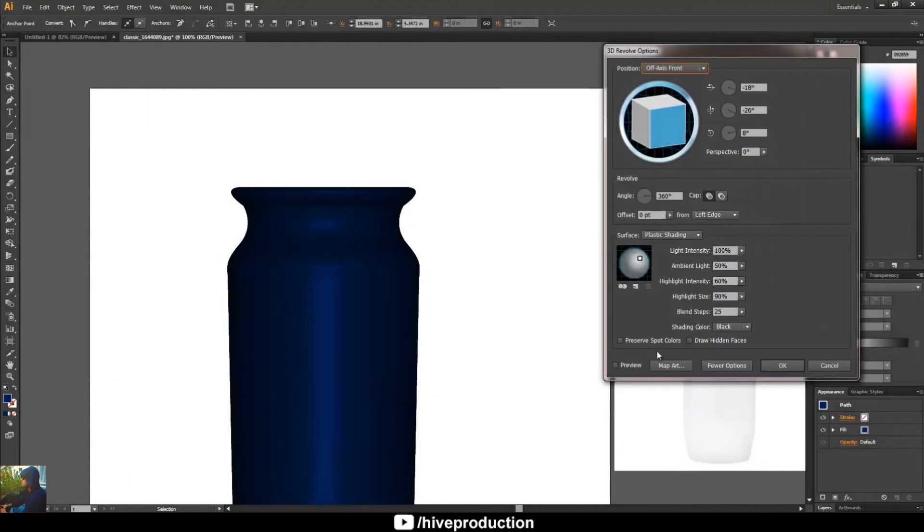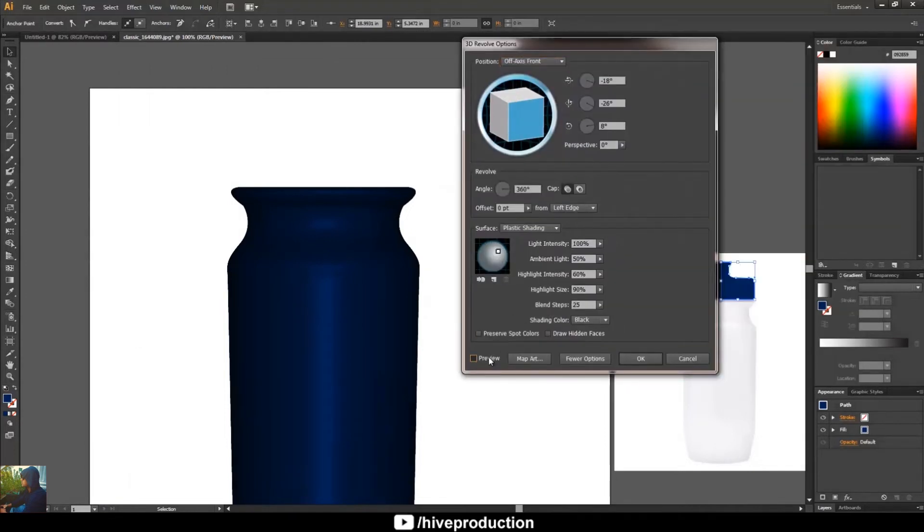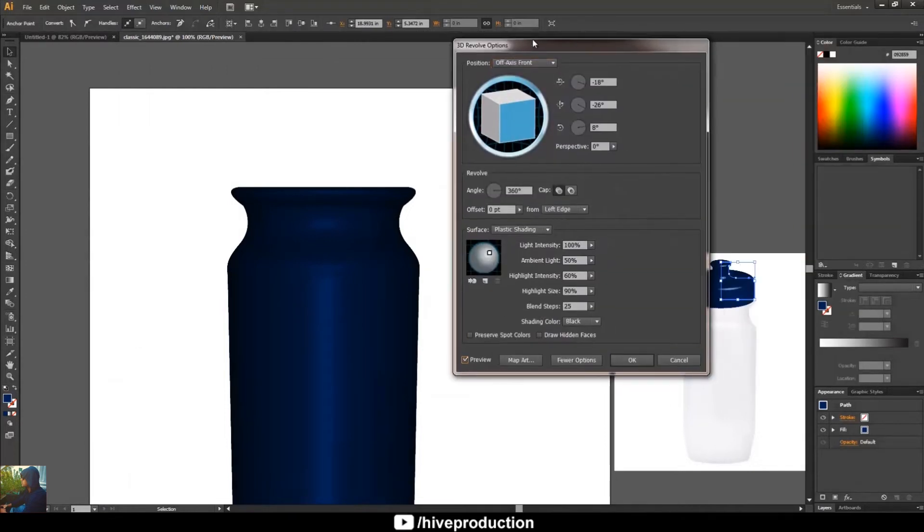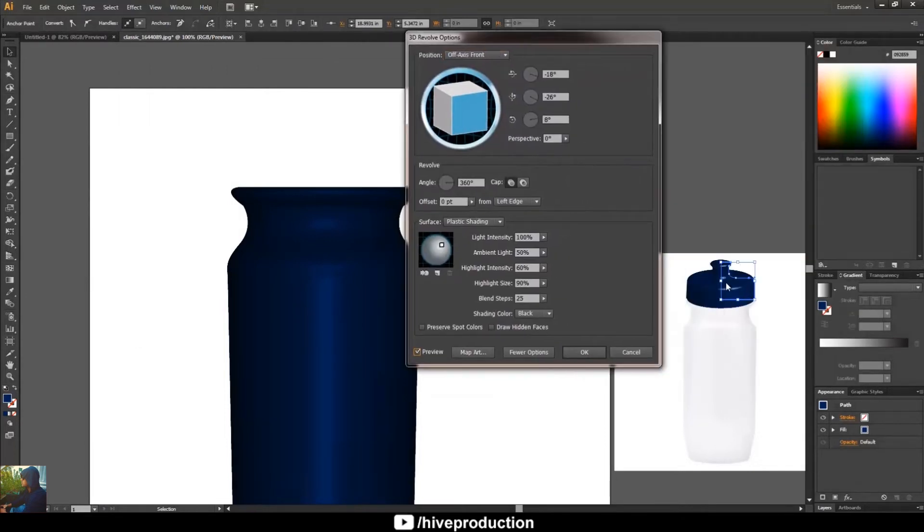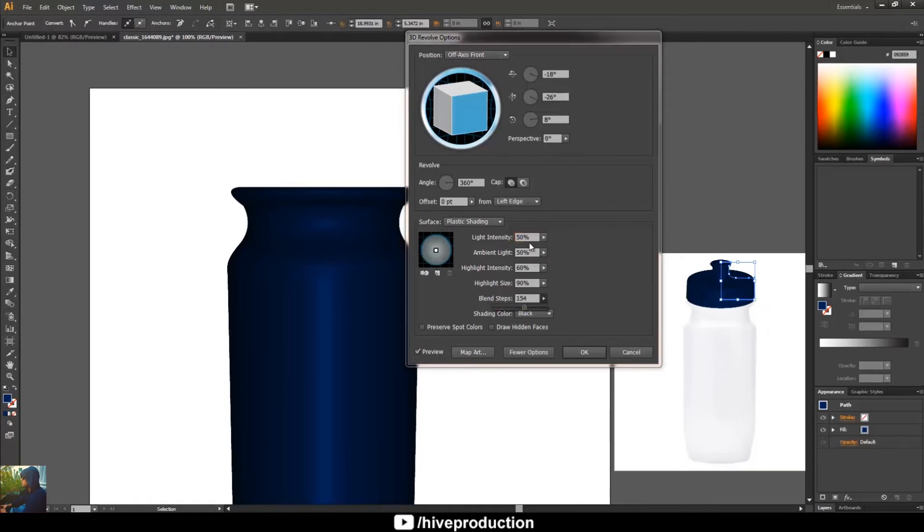You will find this cap. The same light setting I'm going to have: 50% and blending steps.